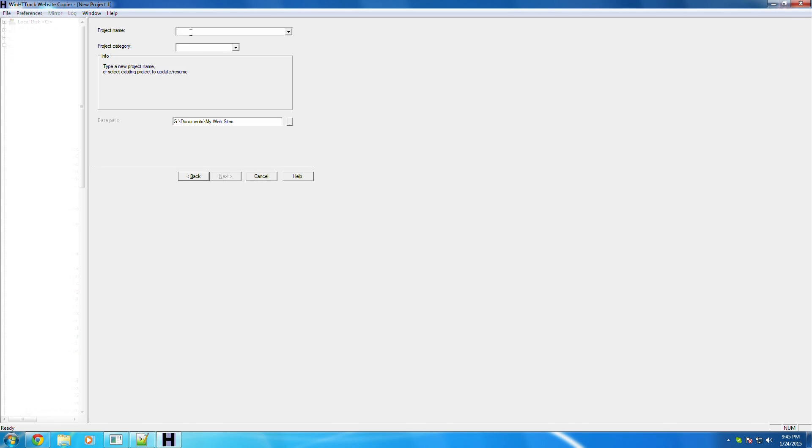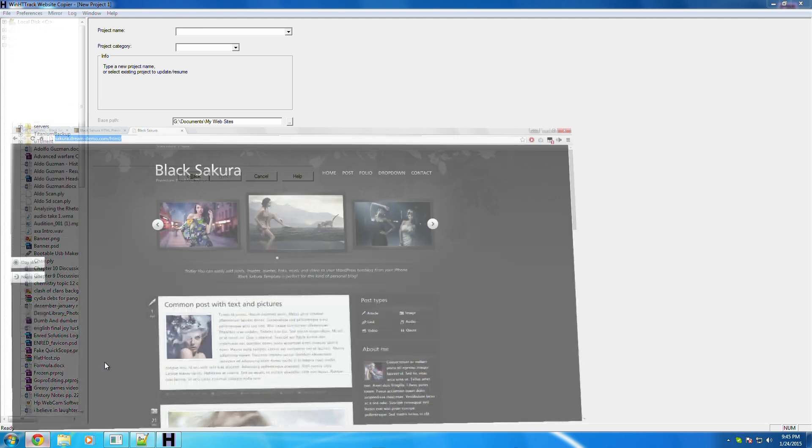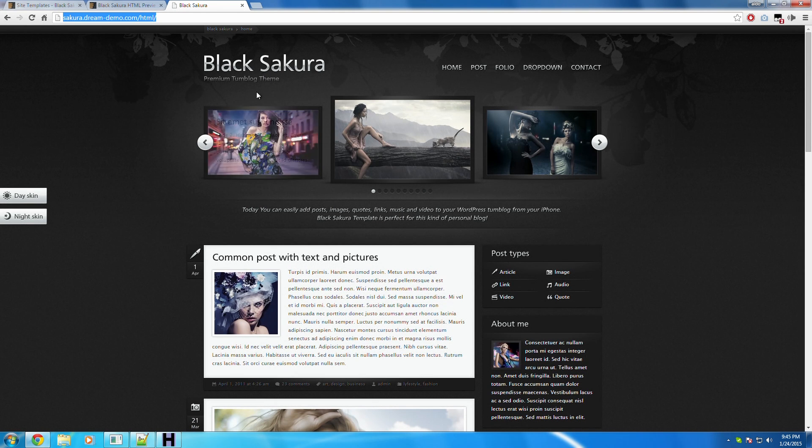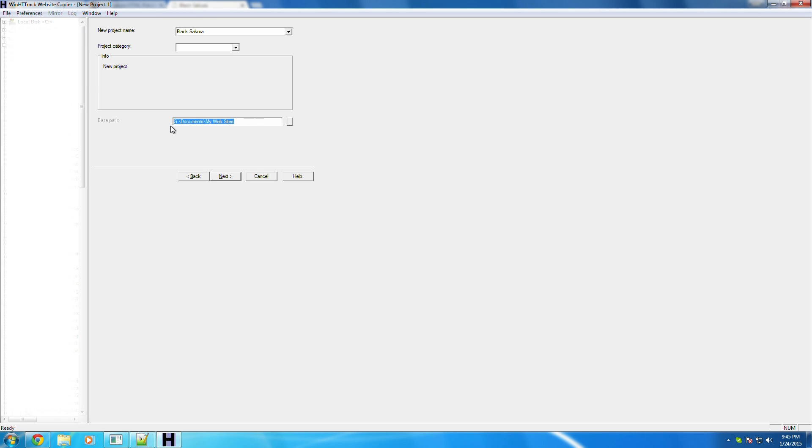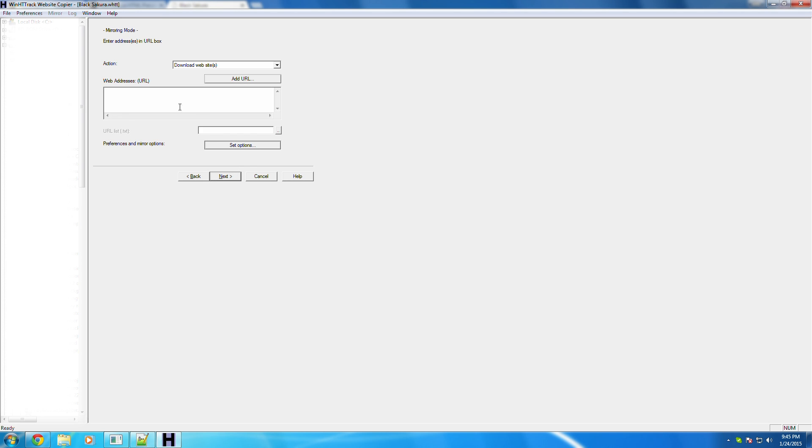Click next. This is where you name it. So what is it called? Black Sakura. Okay. I think I spelled that right. So then right here, you just choose where you want to download it to. I just saved it to my G drive in documents inside another folder called my websites. So just click next.